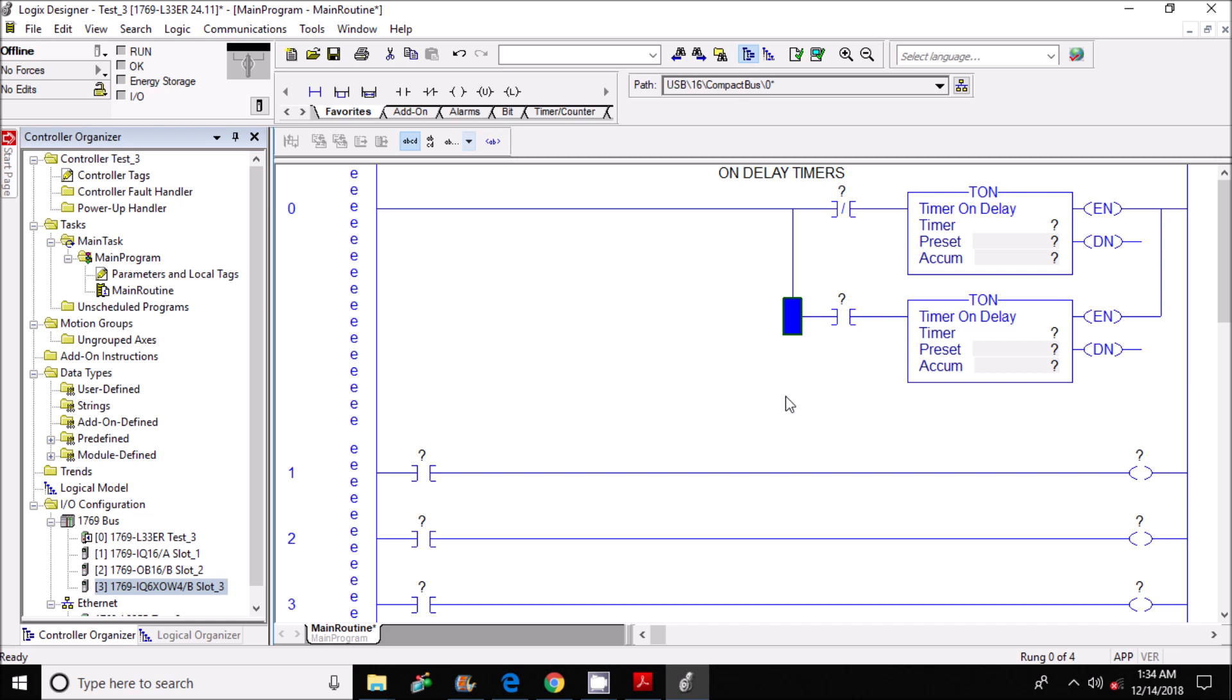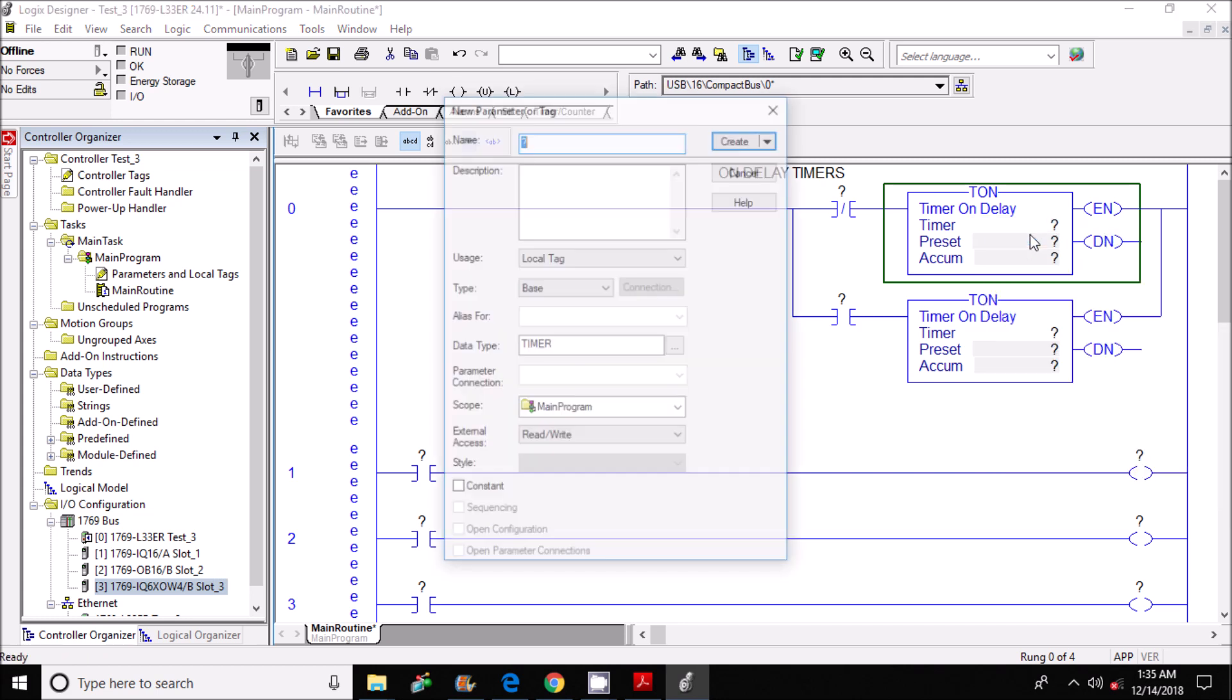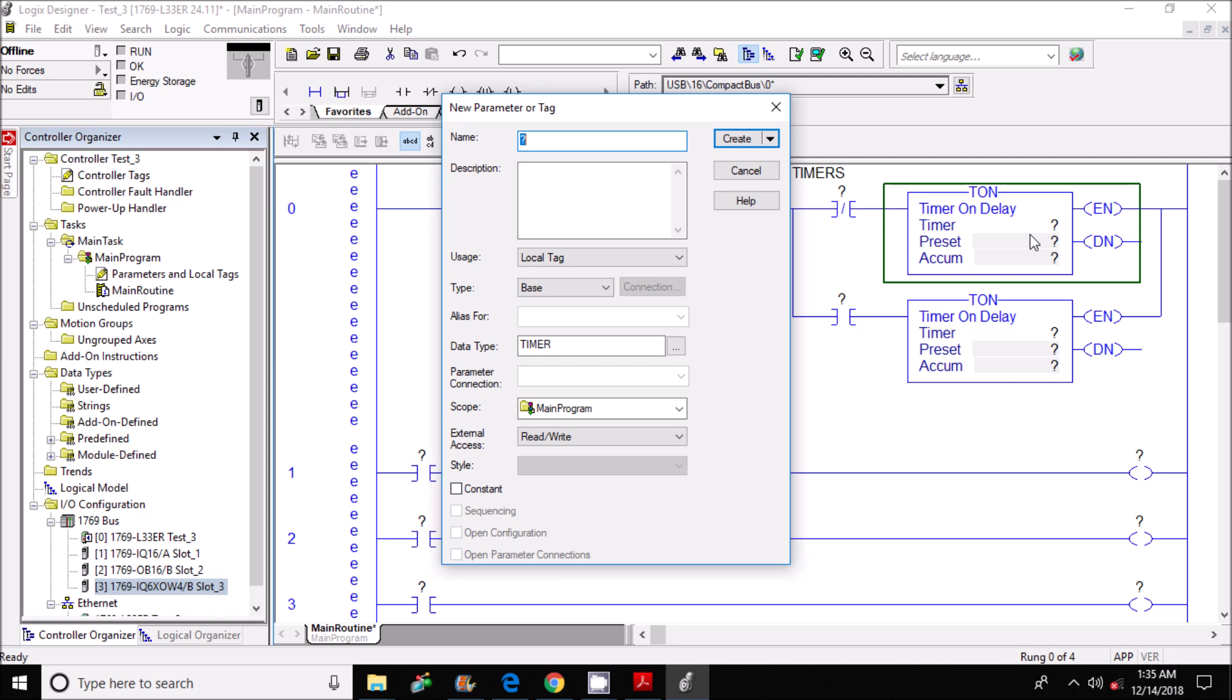And the first tag that I'm going to assign is going to be to this top timer here. So I click on the area where it says timer and then I right click. That opens up a little window here. I'm going to highlight new tag and then click. Now I'm going to assign this tag as timer_a and I'm going to leave everything else the way it is here and then click create.